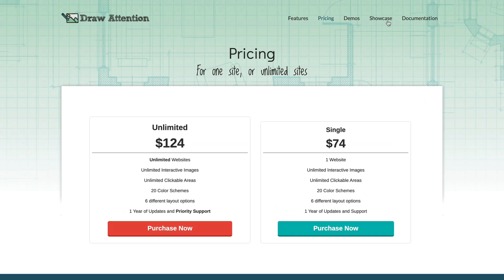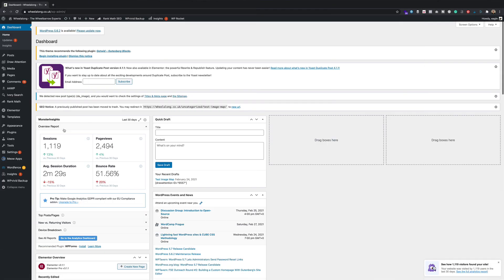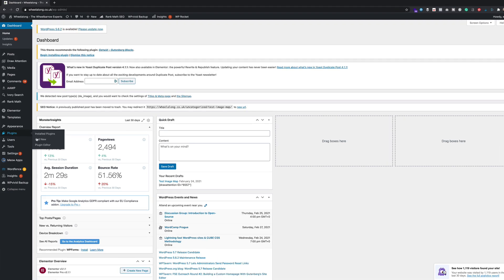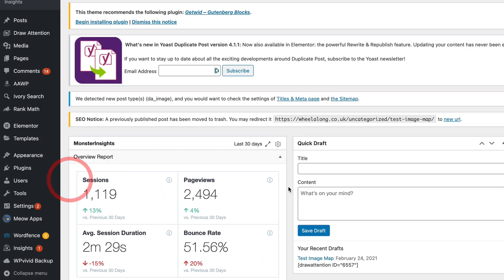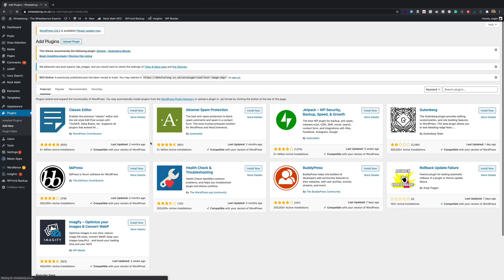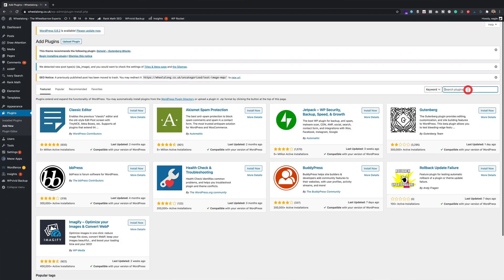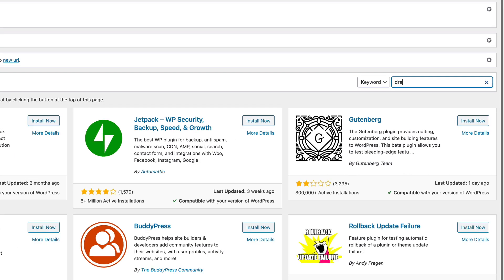You can use it on one site for that price and you can have unlimited images. If you want to just try it out, there is a free version which you can find via the plugin section of your website. Just click add new and do a search for it.